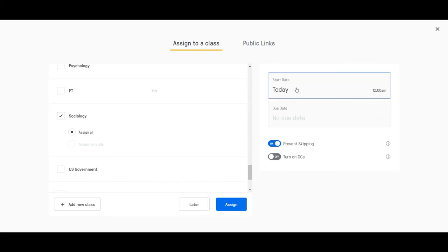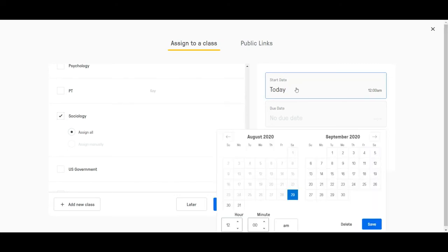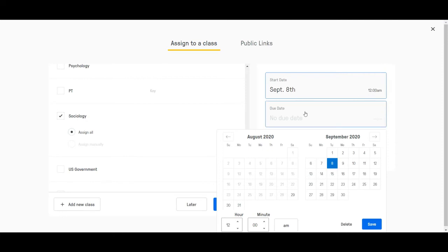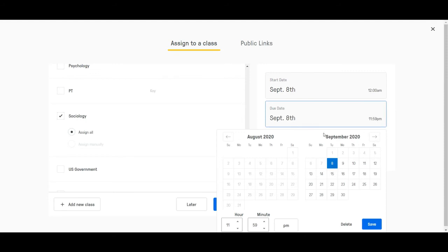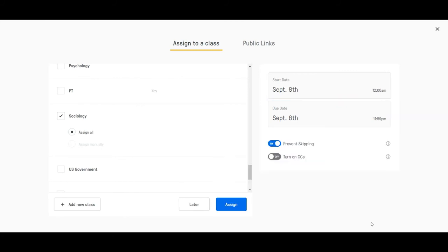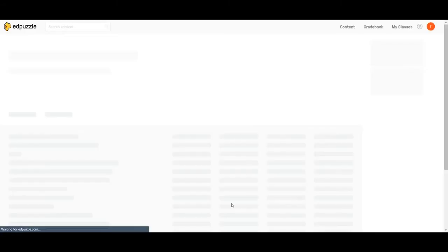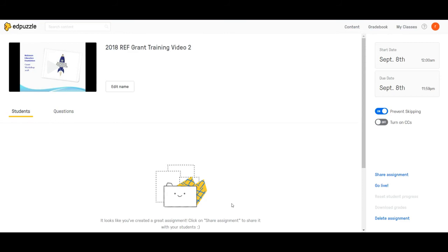And then I'm going to come over here and I'm going to assign the date. So it's going to start at September 8th at 12 a.m. and then the due date is going to be September 8th 11:59 p.m. I've got this set. I'm going to hit save. I want to double check make sure that I have my prevent skipping on, and if I do I'm going to hit assign. So now it's in that class.